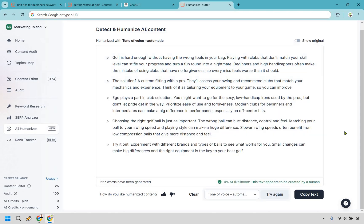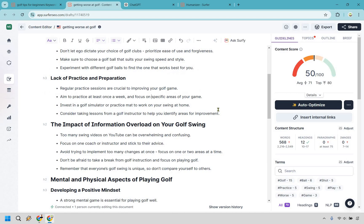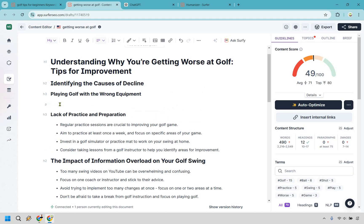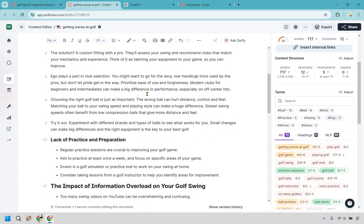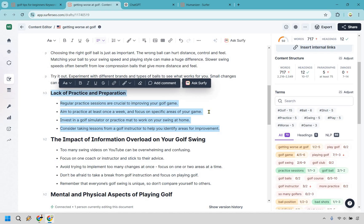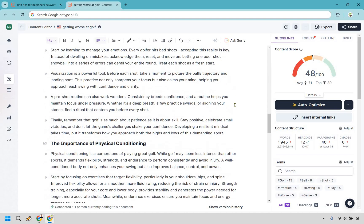The result shows zero percent AI likelihood — 'this text appears to be created by a human.' I'll copy that, go back to the content editor, delete the placeholder, paste it in, and just like that we have humanized content added to our section. I'll repeat this process for the remaining sections — I'll spare you the repetition, but you can write it yourself, hire someone, or use AI.